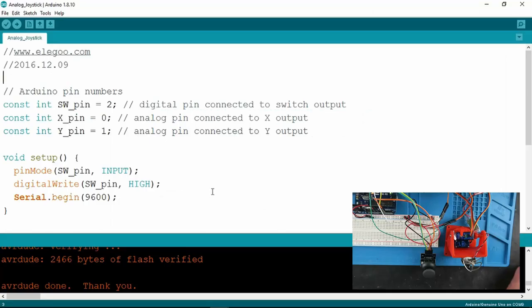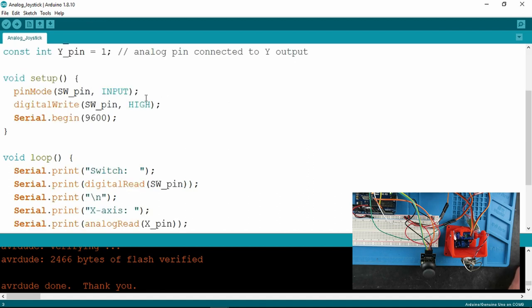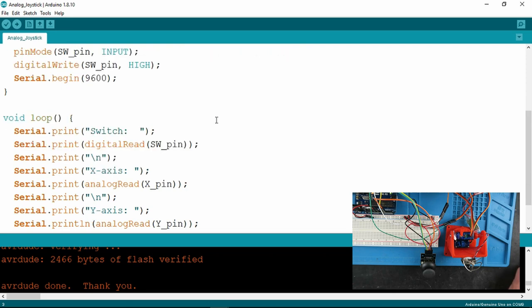Simply in the sketch here, we define the relevant pins for the X and Y, and the switch itself. The setup, equally simple, defining the pin modes and starting the serial monitor.